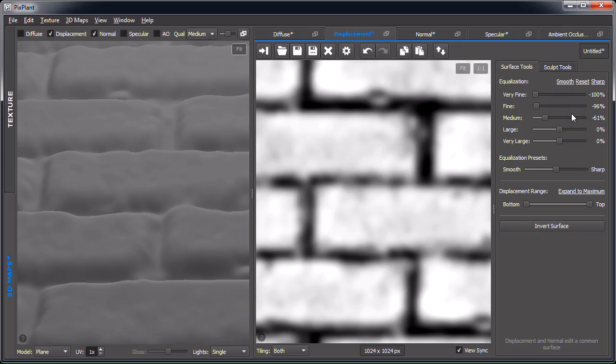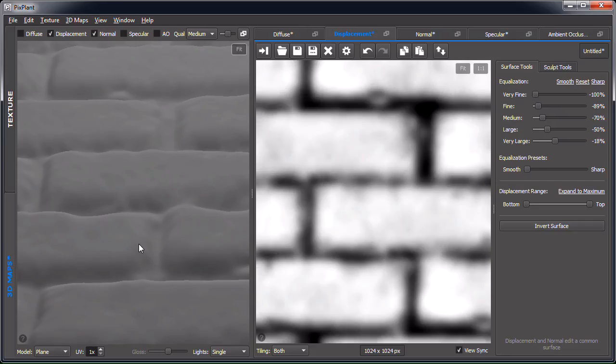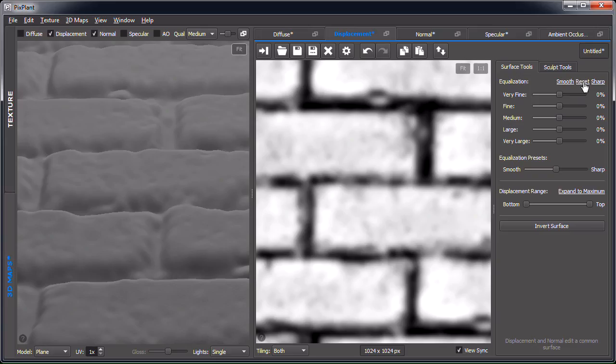You can see the smoothing effect both in the editor and in the 3D preview. To avoid having to adjust all the equalization sliders individually — since the most common case is to slide them all up or down — we have the equalization presets slider, which controls all the levels at once. You can see how smooth and soft the surface becomes. Let's leave it at the middle to reset, so no smoothing or sharpening is applied.